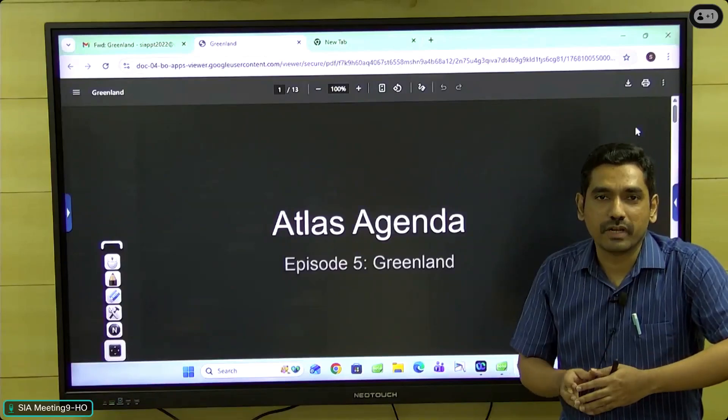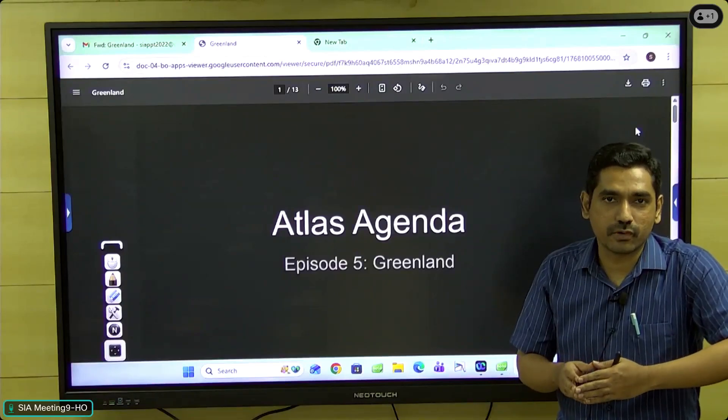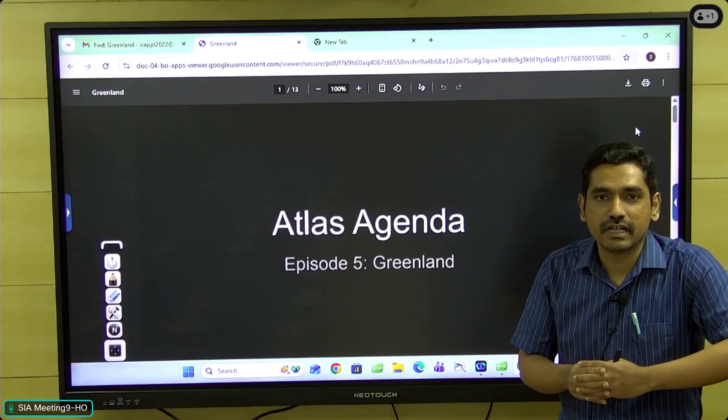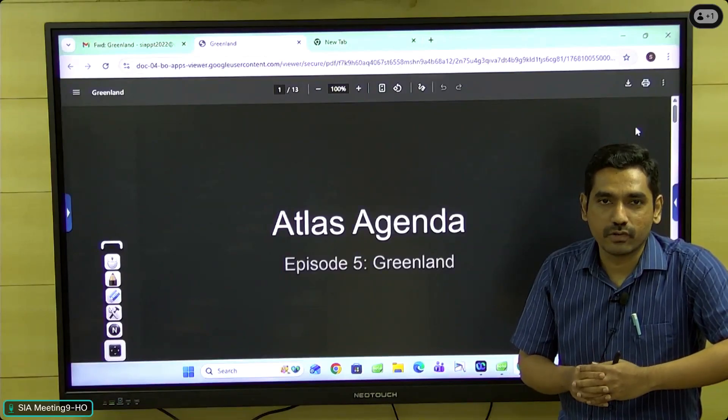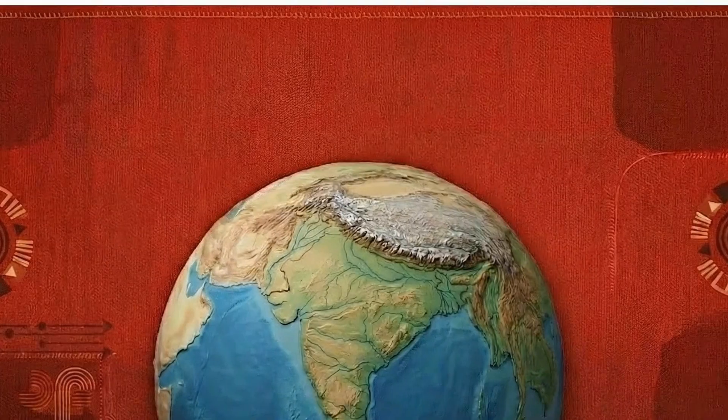Hi, this is Gautam. Welcome to the 5th episode of Atlas Agenda, and today we are going to look at Greenland.